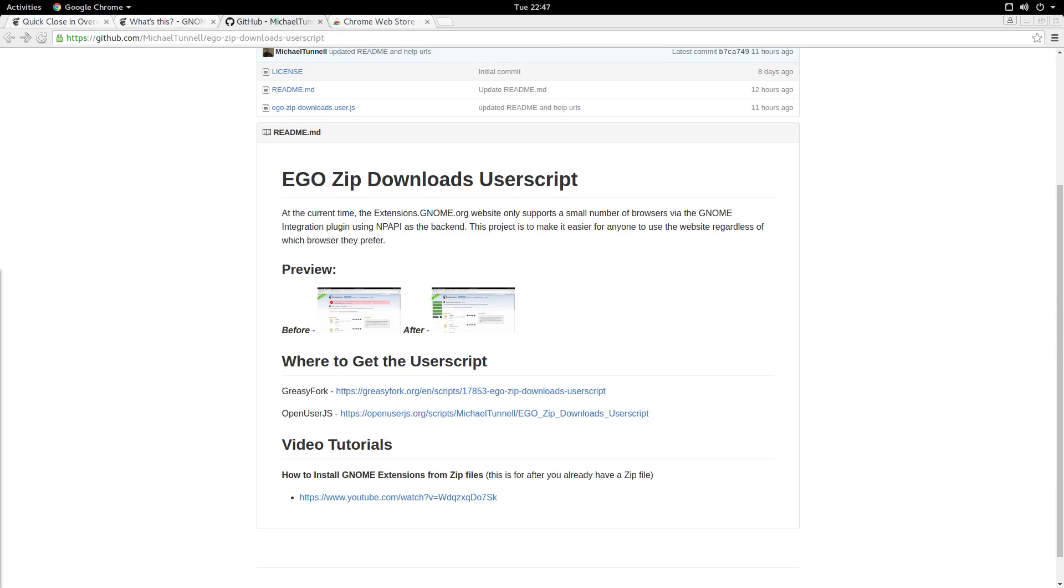You'll first need to install an extension or add-on for your browser that allows you to run user scripts. A user script is a bit of JavaScript that allows you to permanently manipulate a website locally without actually affecting the site directly.